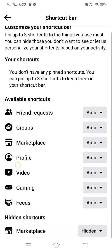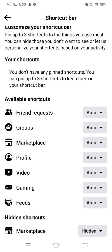Here you can see the marketplace is hidden. Any other option can also be hidden right here. When any option is hidden, it will not appear on the navigation bar of Facebook. If you want to bring that option back, you have to follow the steps I previously described.